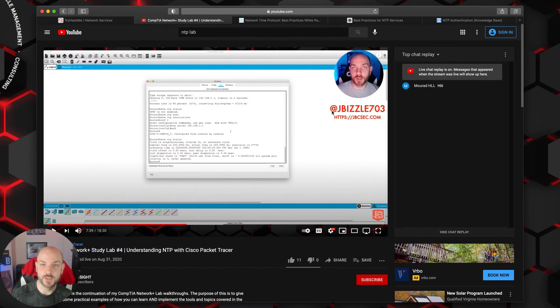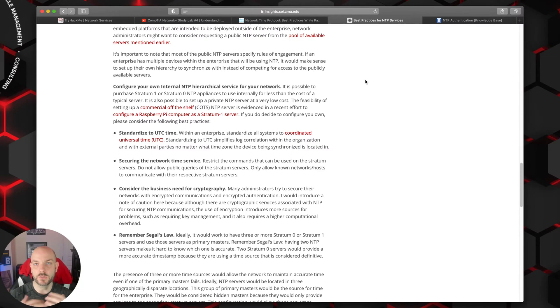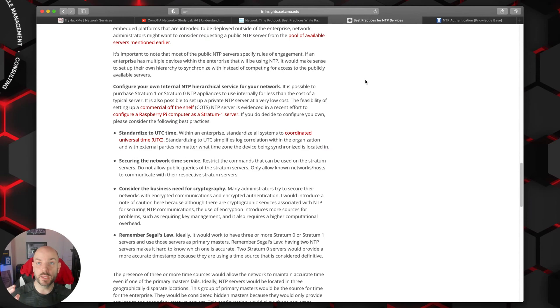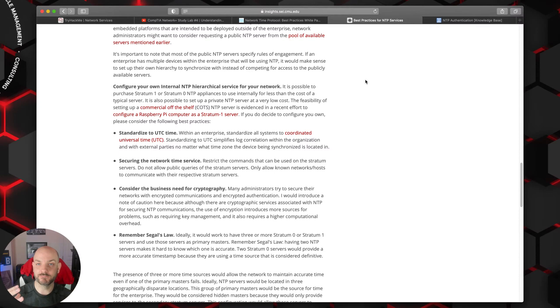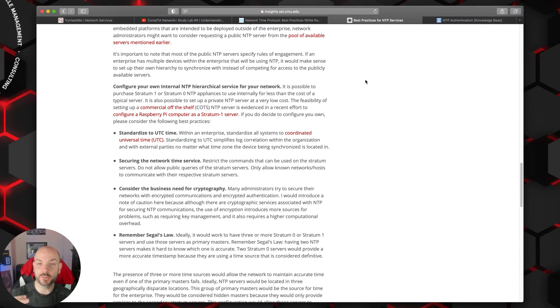Some other things to talk about are best practices when it comes to using NTP in your environment. Depending on the environment, how big it is, how many sites you have, you might end up building out a large and redundant NTP architecture to support things and make sure certain locations don't lose time sync.